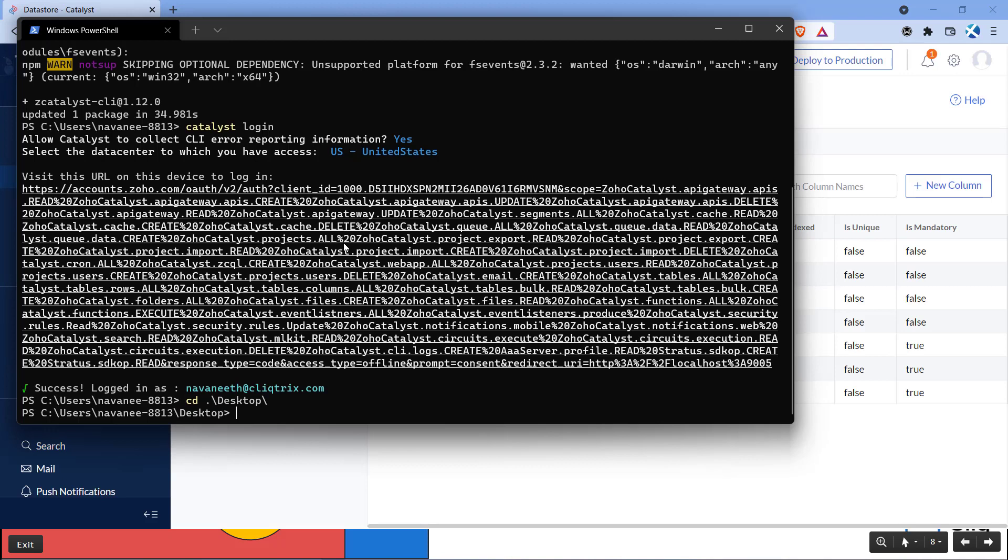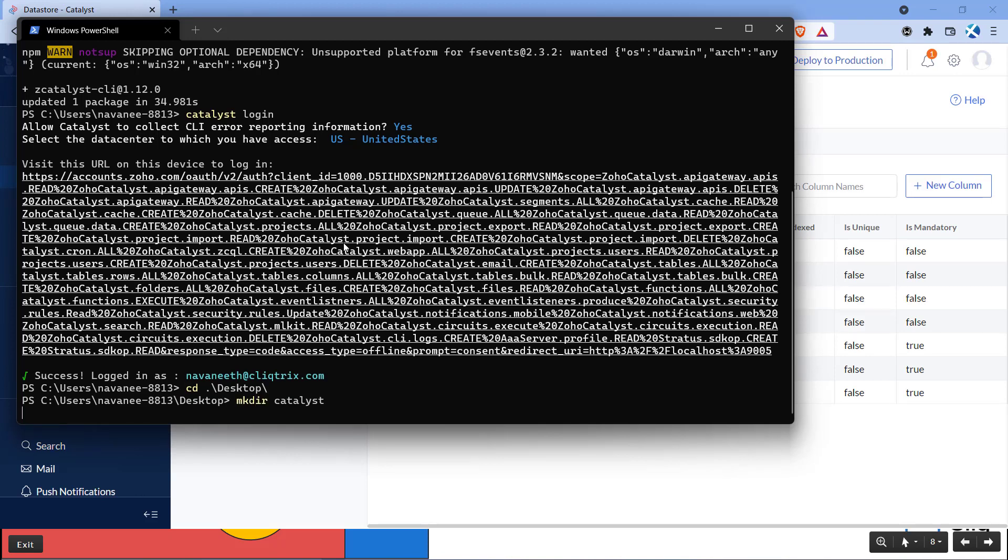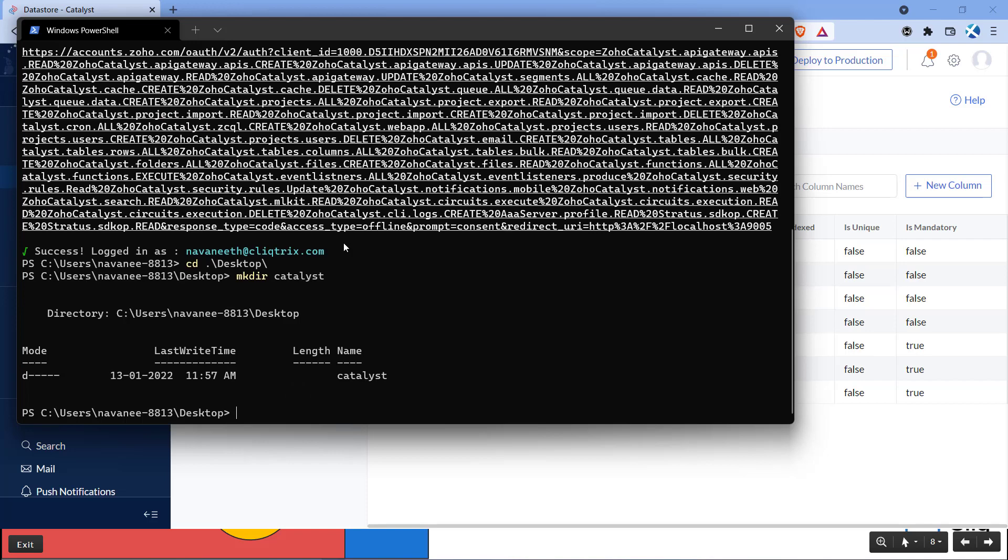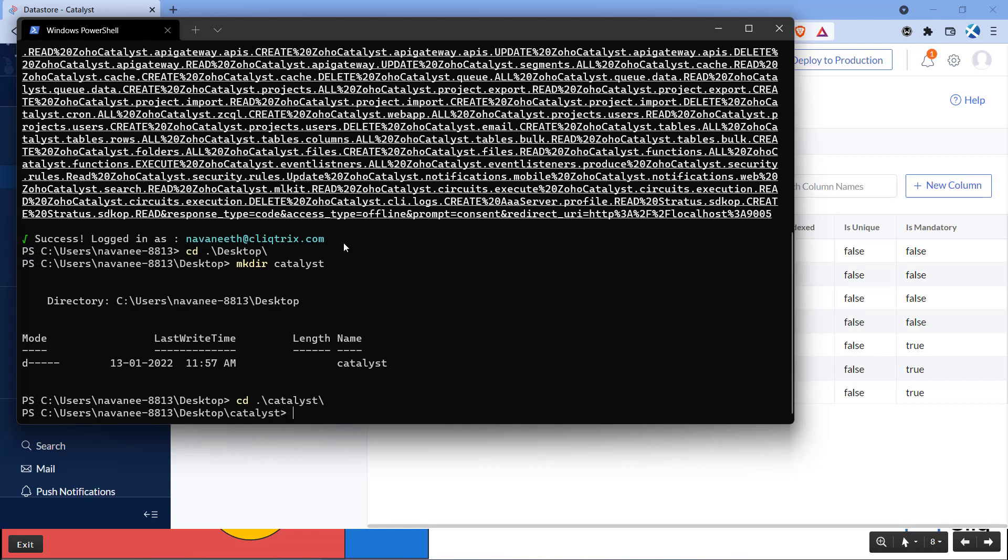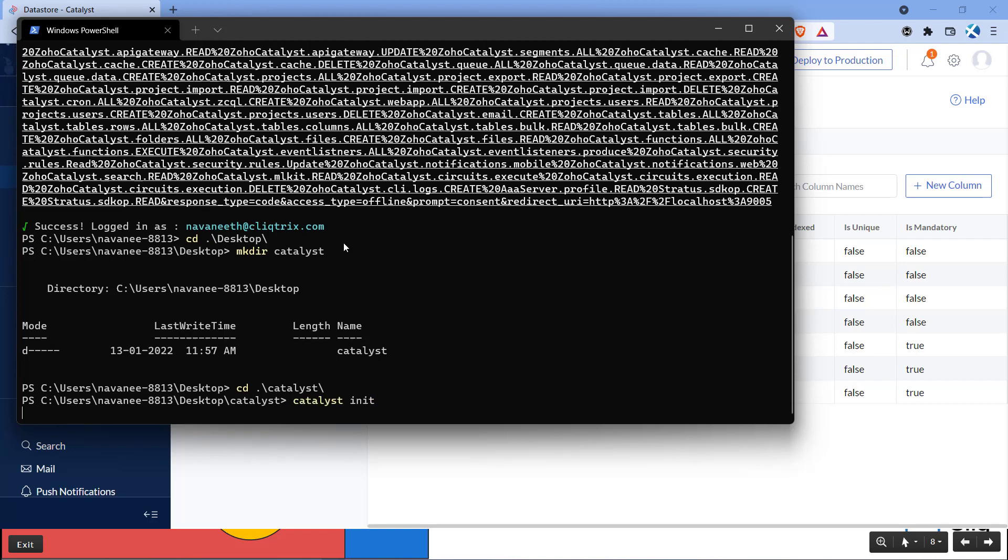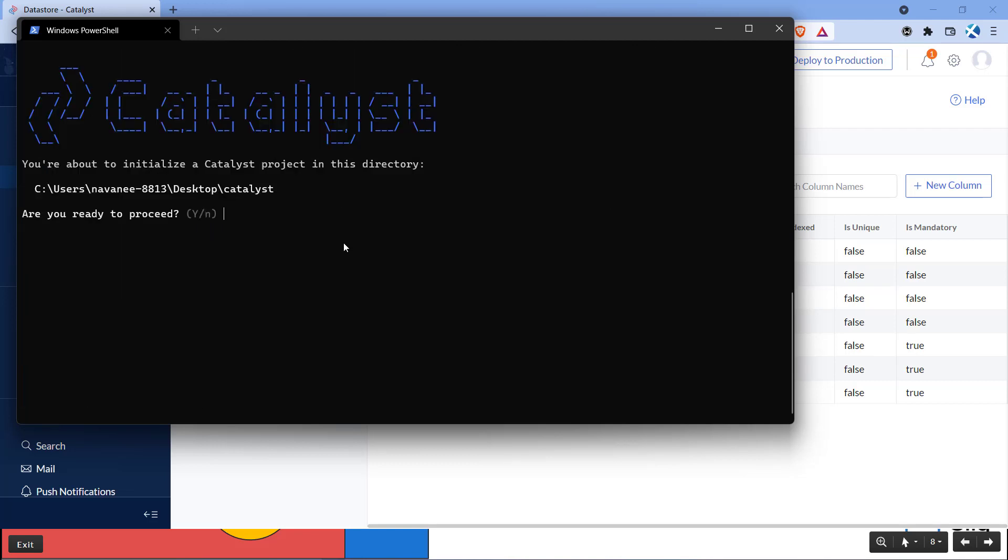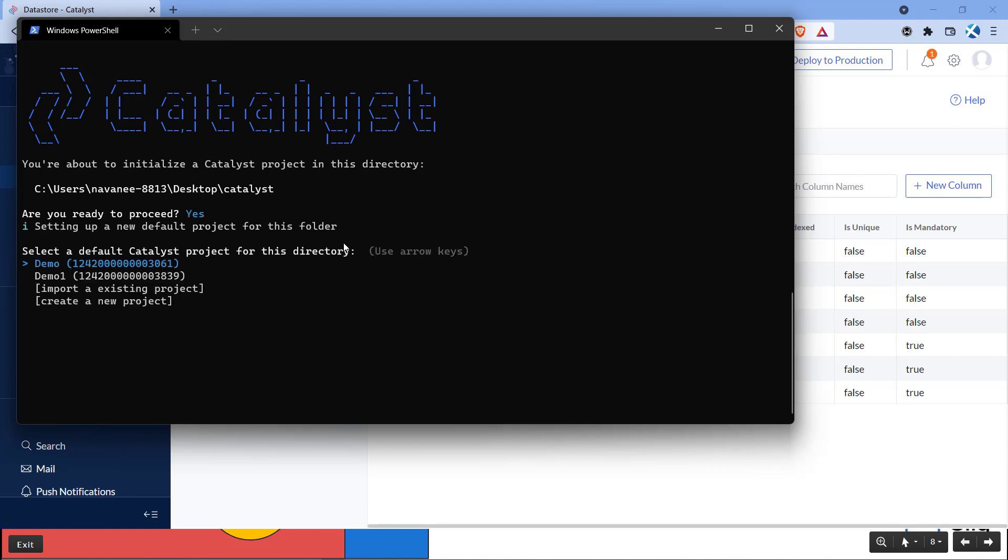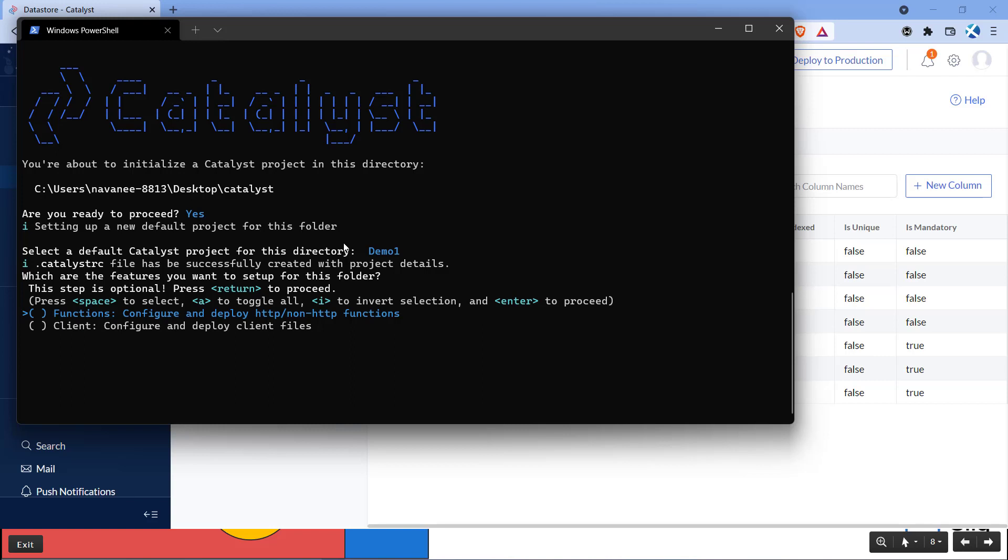Now let's create a local repository for our application. Enter the command catalyst space init to initialize the repository. Let's select the project we created now. We can skip this input by pressing enter key.